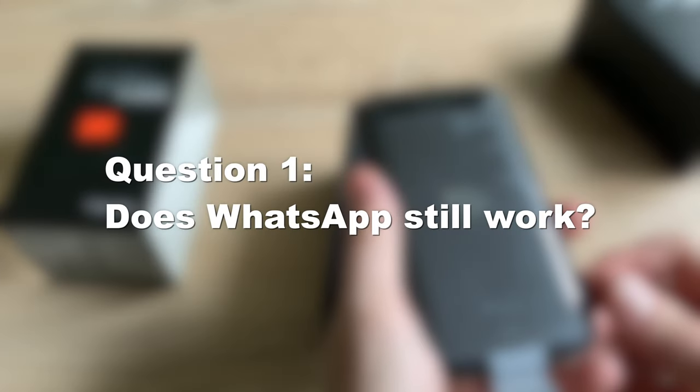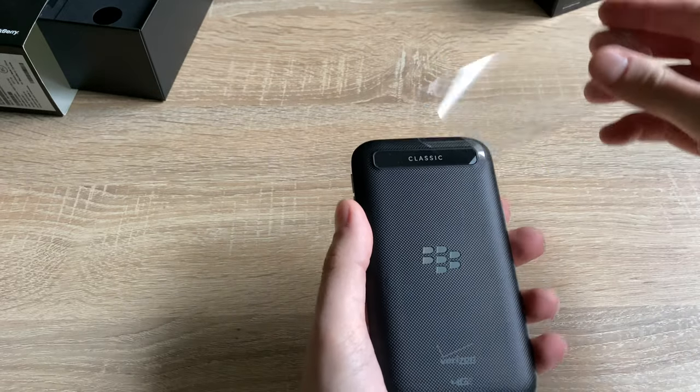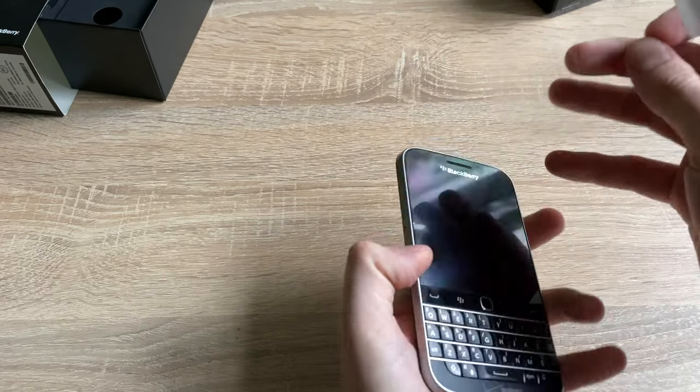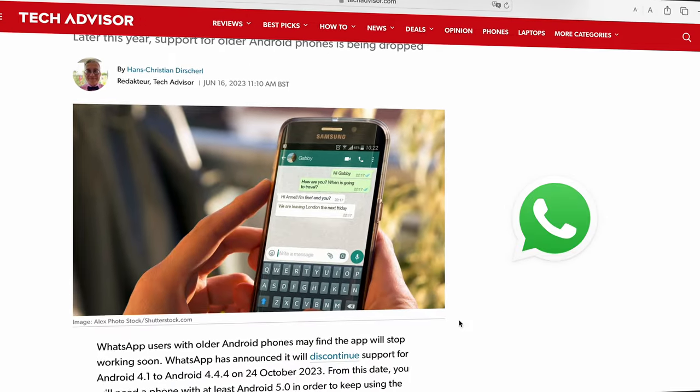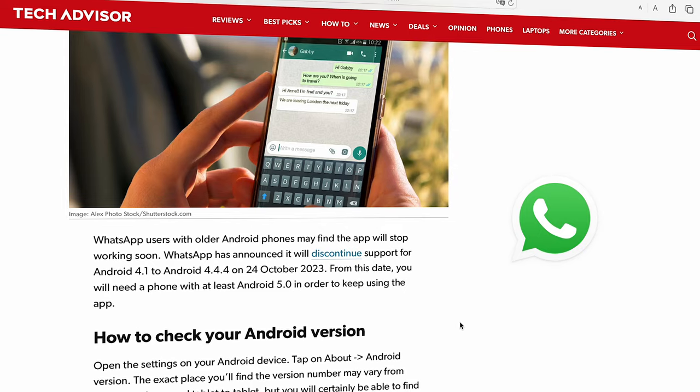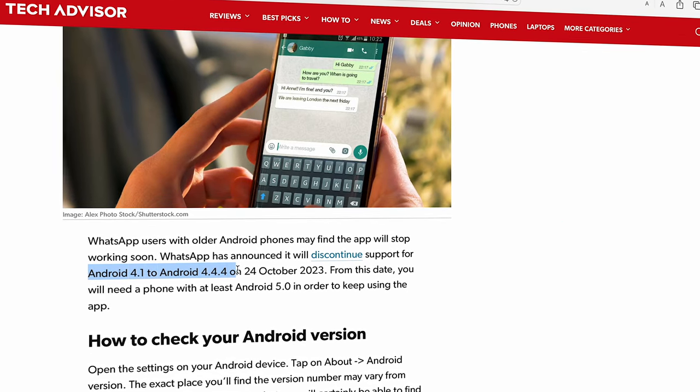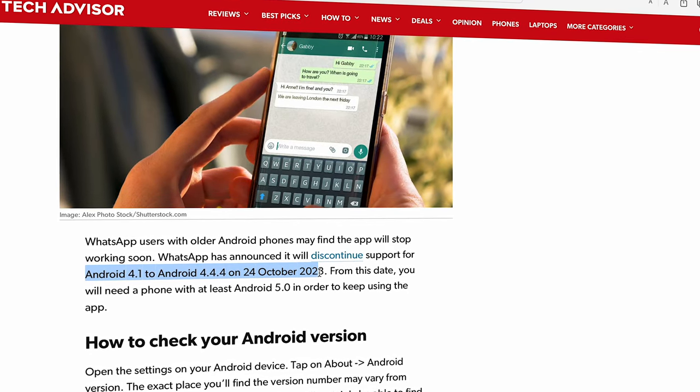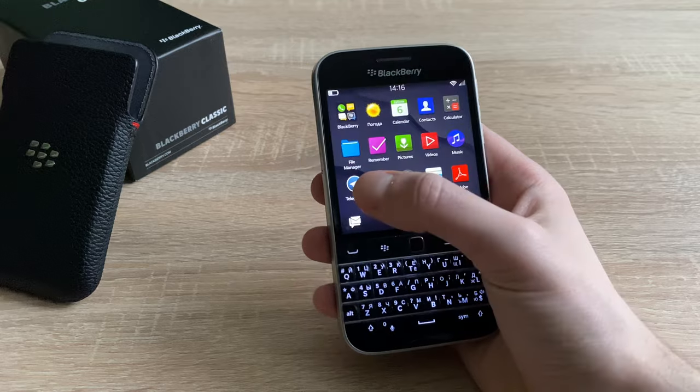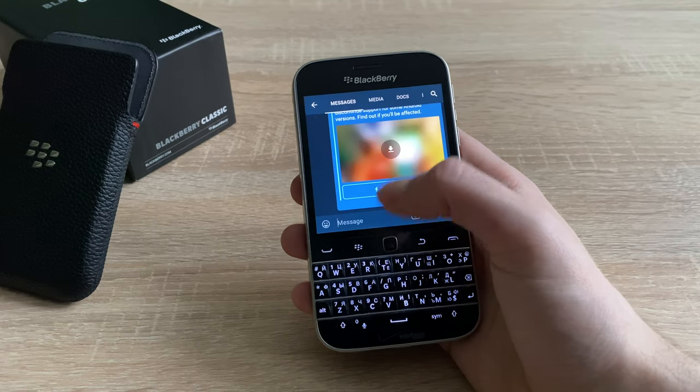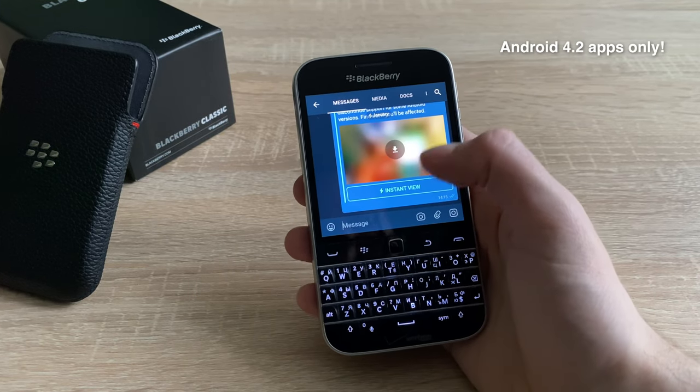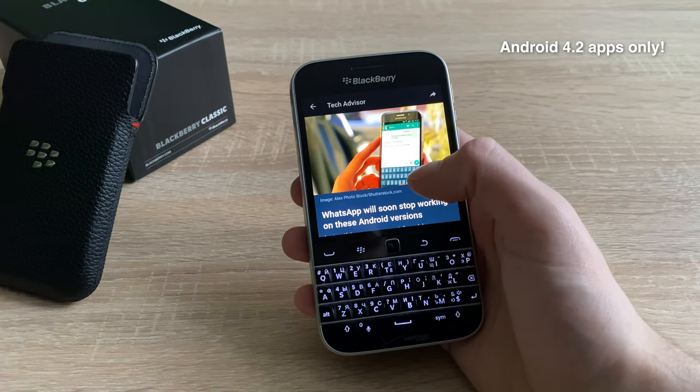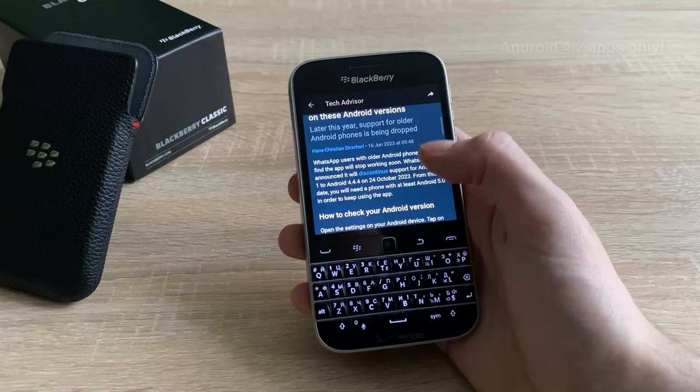Question number 1. Does WhatsApp still work? No, WhatsApp does not and will not work on BlackBerry Classic. WhatsApp dropped support of Android versions 4.1 to 4.4 in October 2023. BlackBerry Classic only supports apps for Android version 4.2, so you need to look for apps that still support that version.